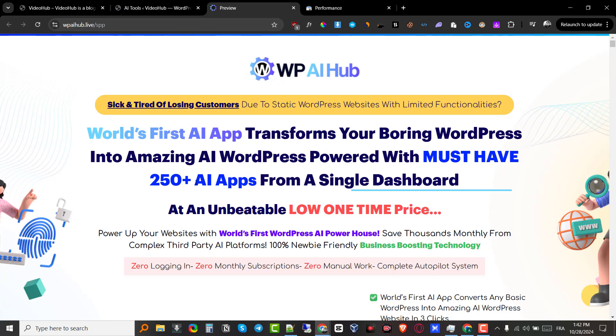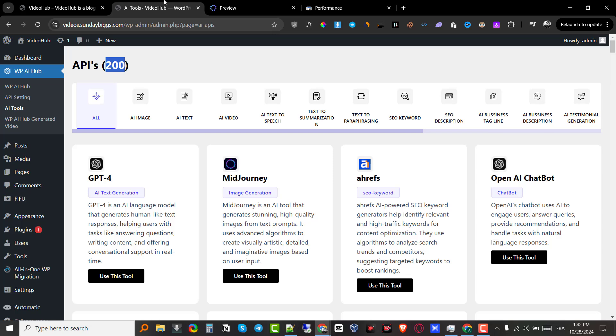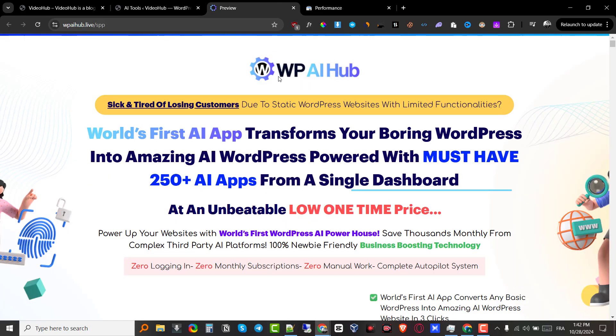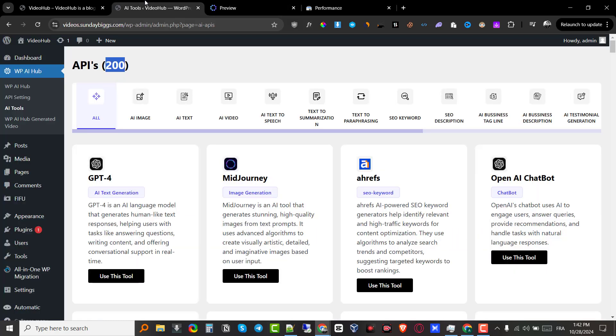And you get to use them using your own API key. So there won't be any issues whatsoever because if they have one API key for all their clients, and I'm pretty sure they're going to get like 2000, 3000 sales on this launch. I'm pretty sure it's a pretty big vendor. So a lot of people are going to be promoting this, which is why I'm going to give you the best bonus possible.